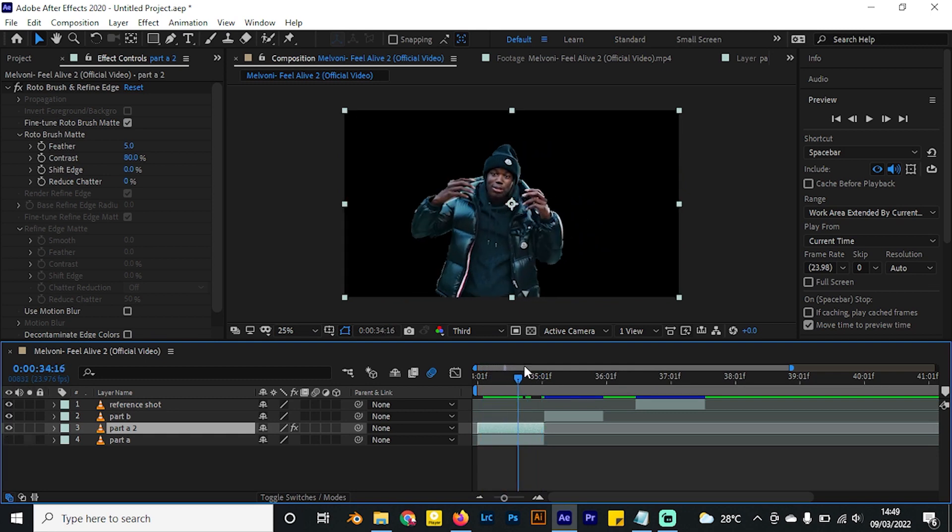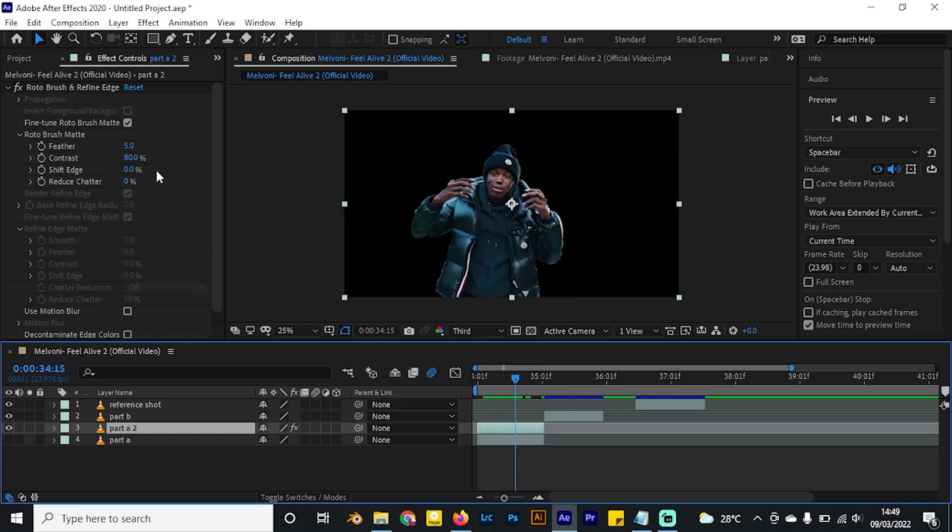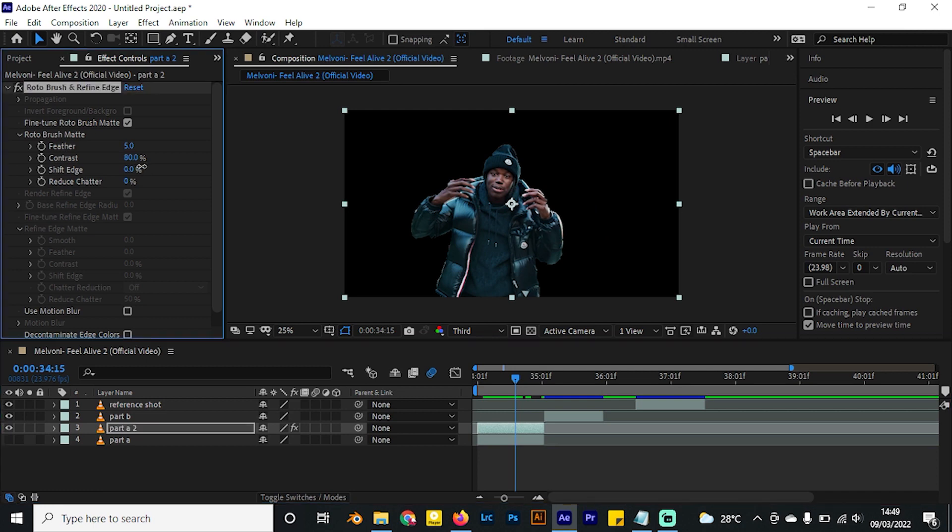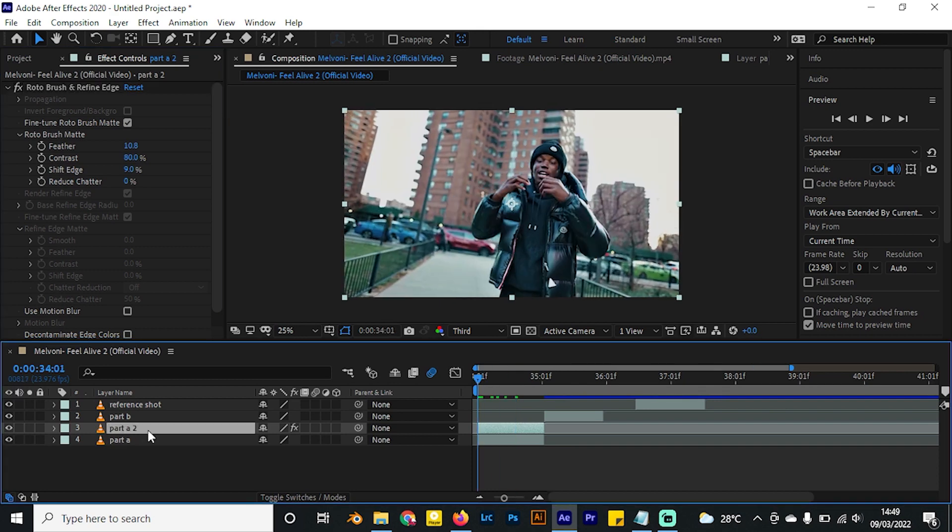If you come back to our composition, I'll hide the layer beneath so you can see what's happening. We have the selection of the subject only. I can do little changes to the shift edge and maybe the feather, but I think it's already cool. Now I'll enable this layer once again and rename it to part A rotoscope.